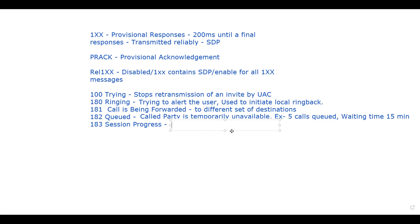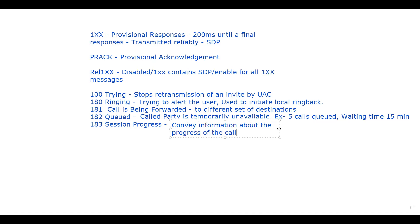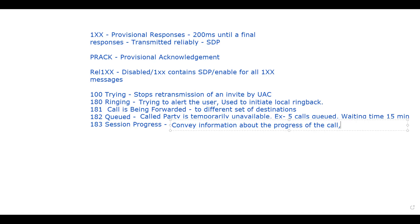After that we have 183 Session Progress, which is mainly used to convey information about the progress of the call. The reason phrase or message body may be used to convey more details about call progress. Usually 183 Session Progress will contain SDP messages with more details.